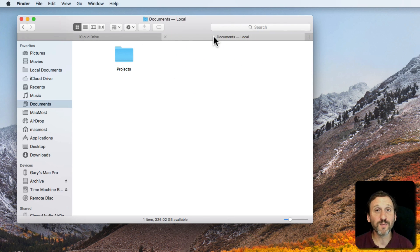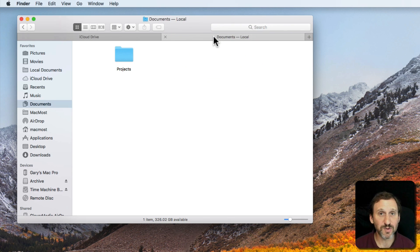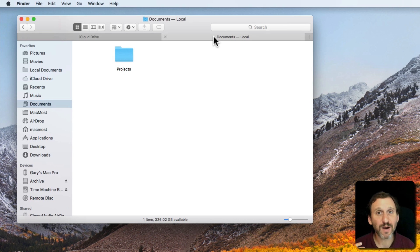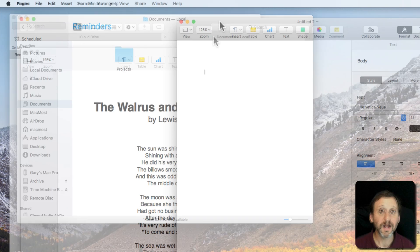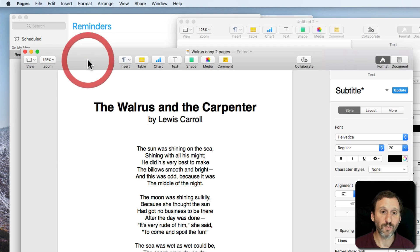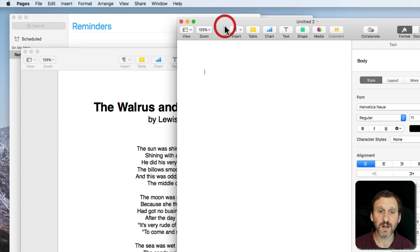Now you may be familiar with tabs from using them in browsers and that's where they kind of got their start. But now they work in just about any app. So let's say I'm working in Pages and I have one document here and another document here.